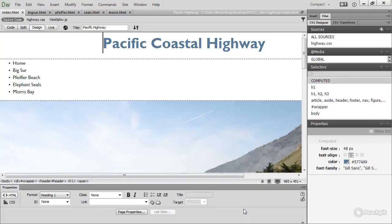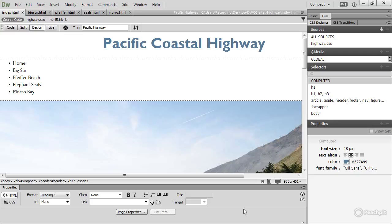In this lesson, I'm going to show you how to create internal and external links using an updated version of the Pacific Highway case study. You can find the files in the Highway Start folder in the Using Text and Images as Links folder of the course assets.